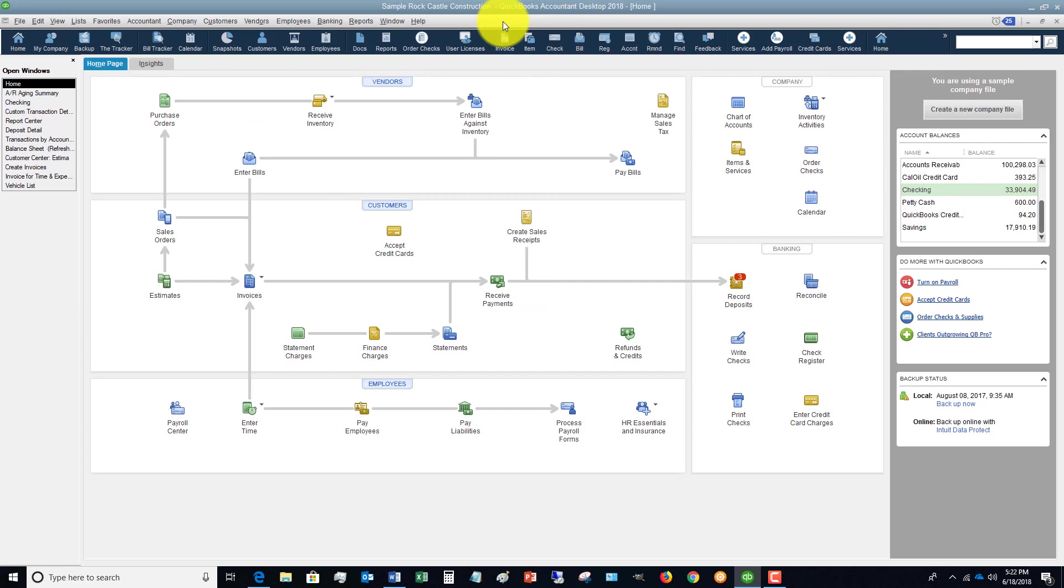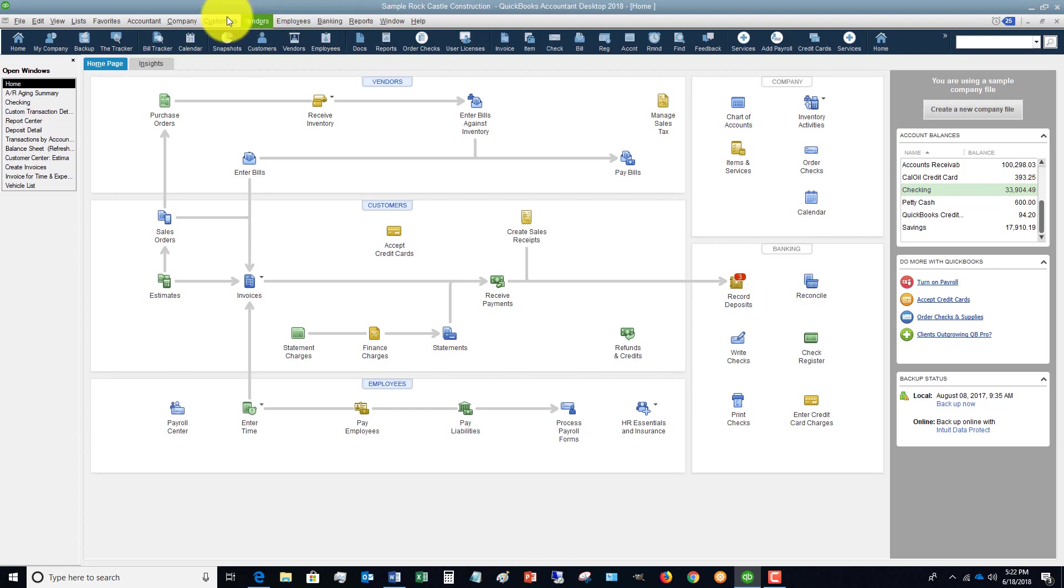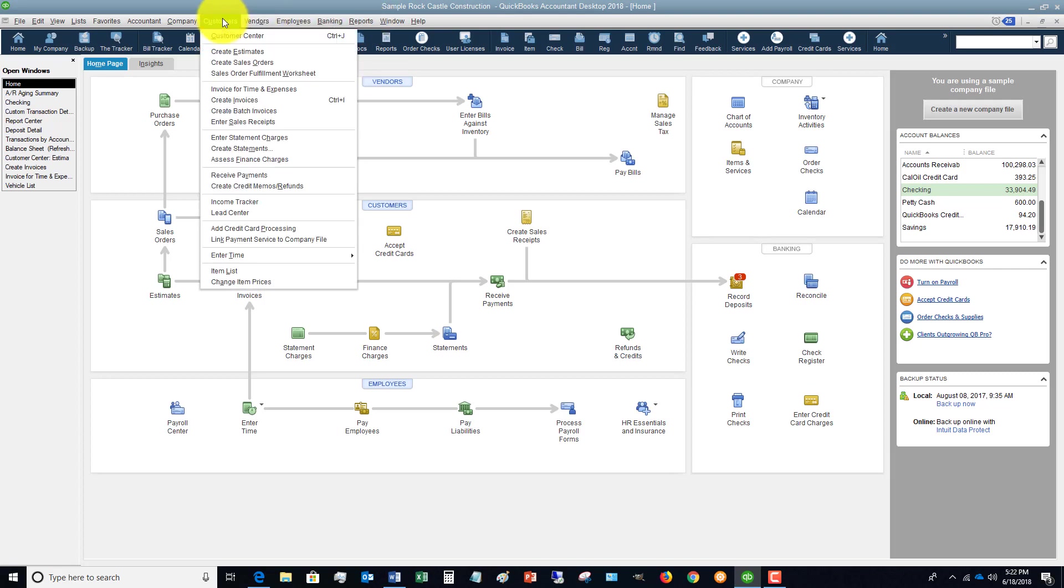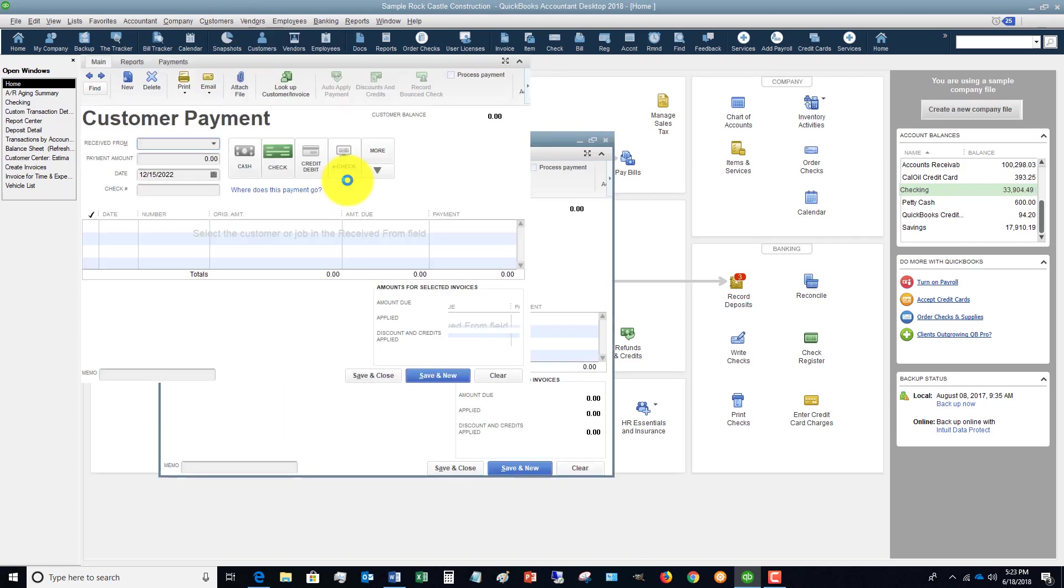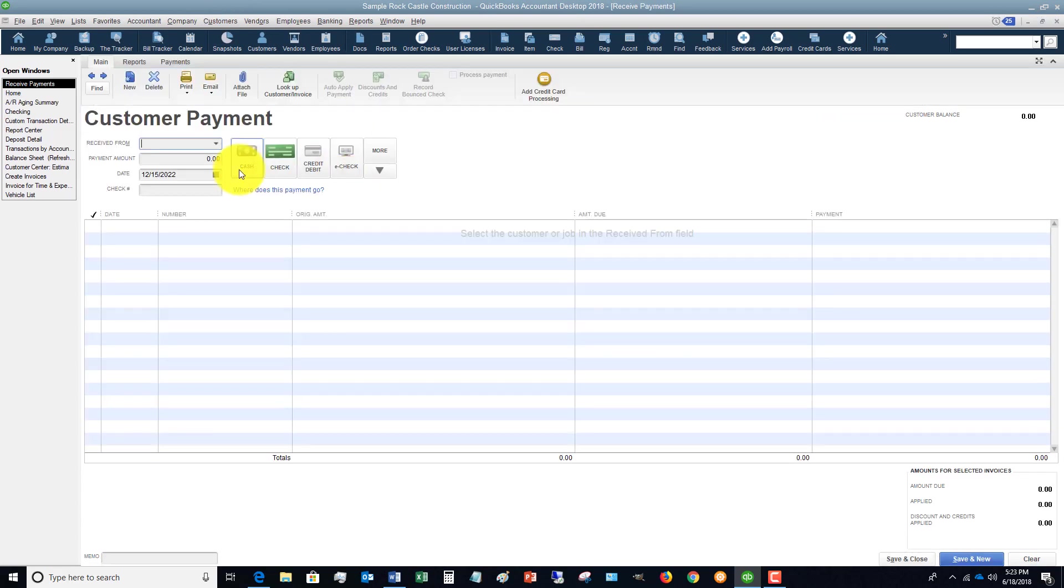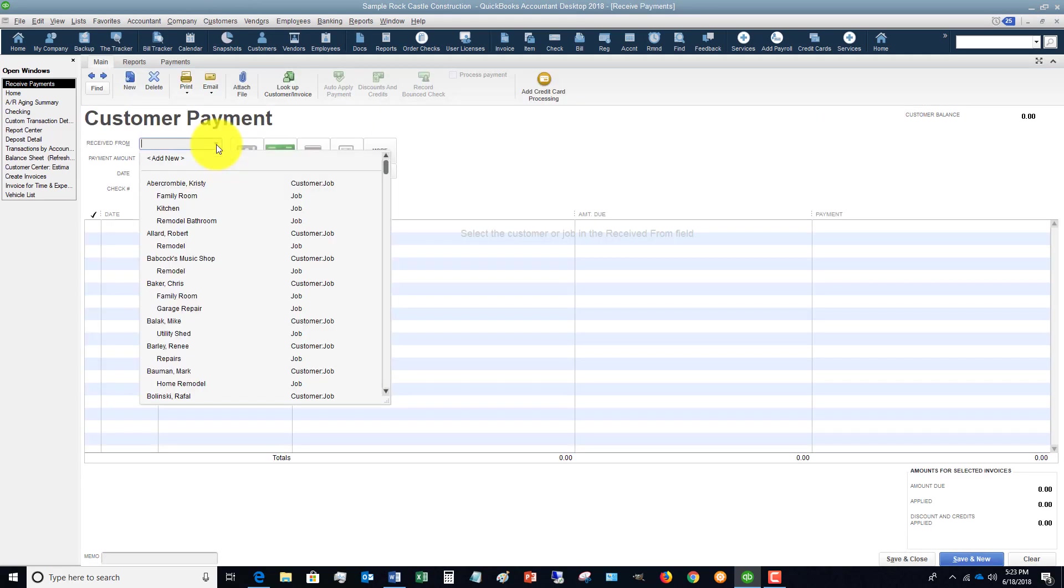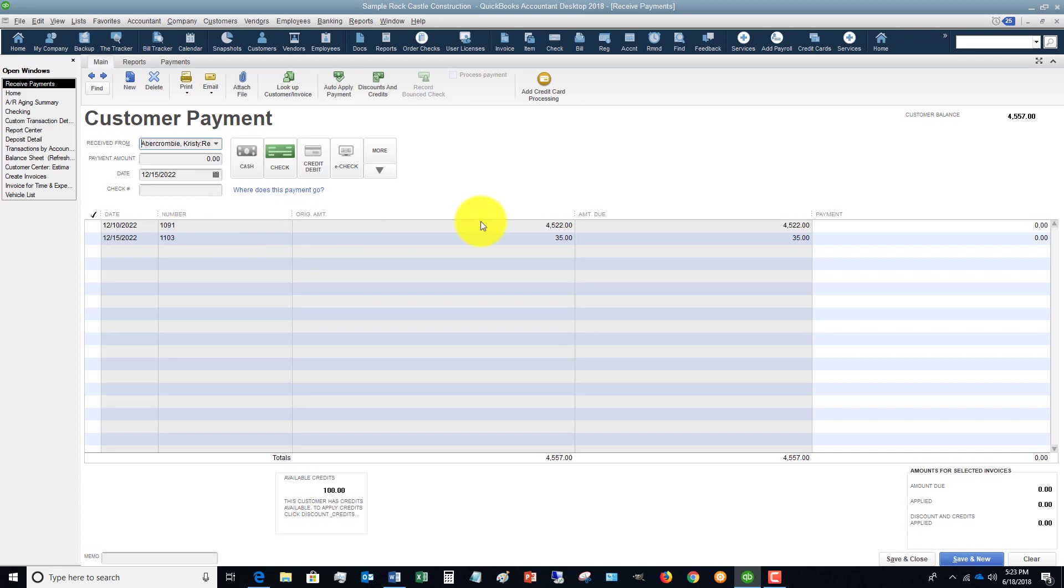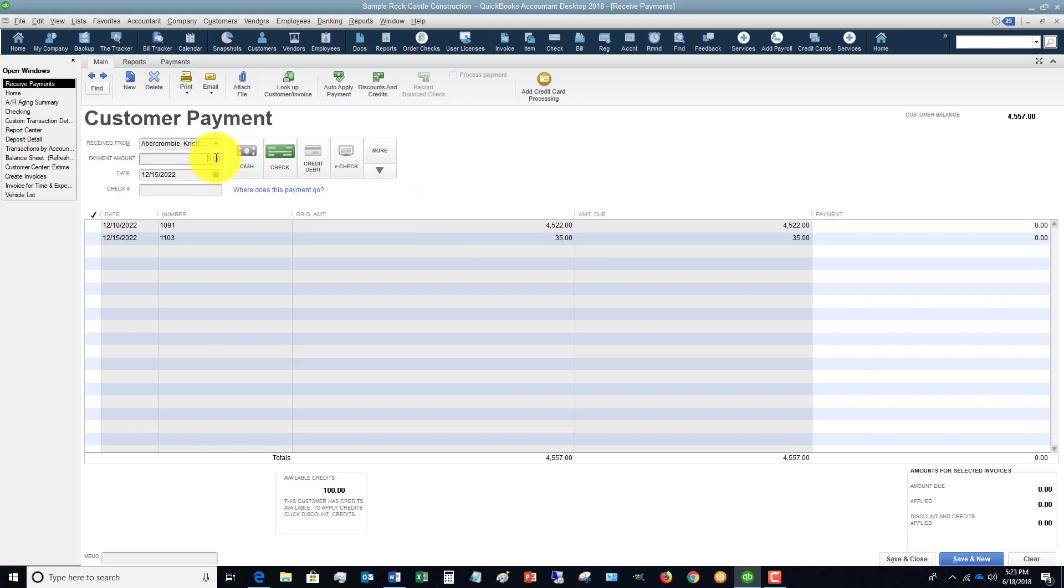Let's take an example. We receive a payment from a customer. We go to Customers, Receive Payments, and we're going to say Christy Abercrombie bathroom remodel. She has two of them here and this one is $4,522.